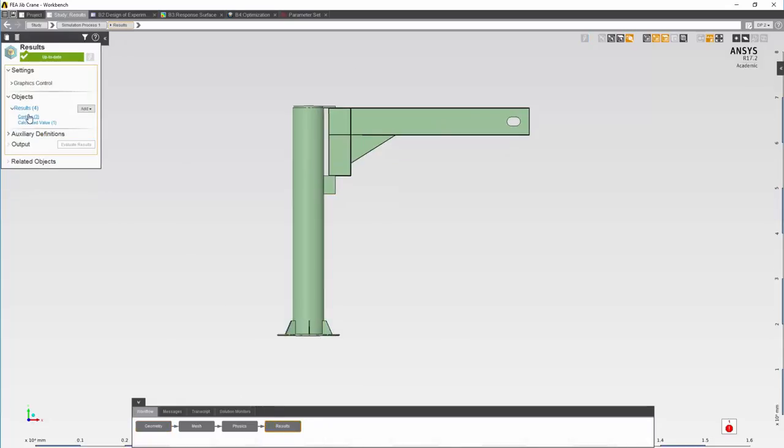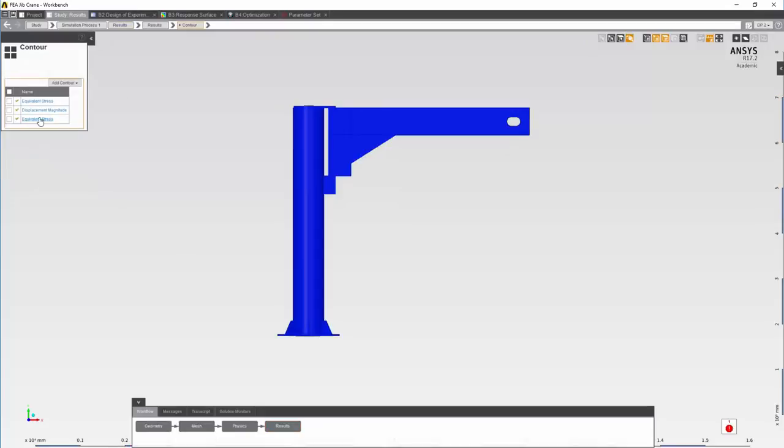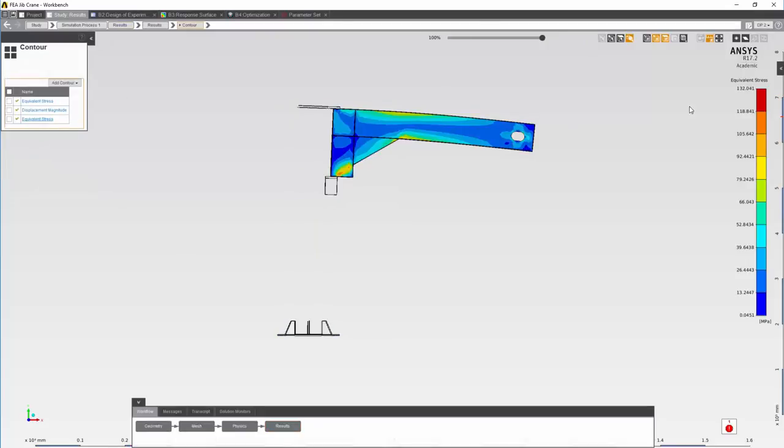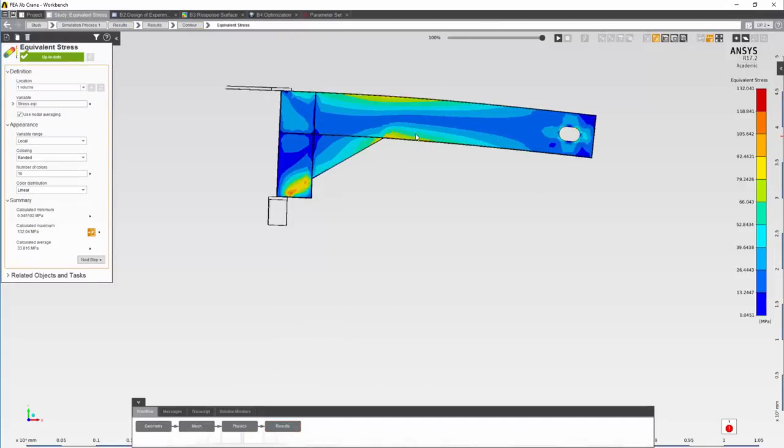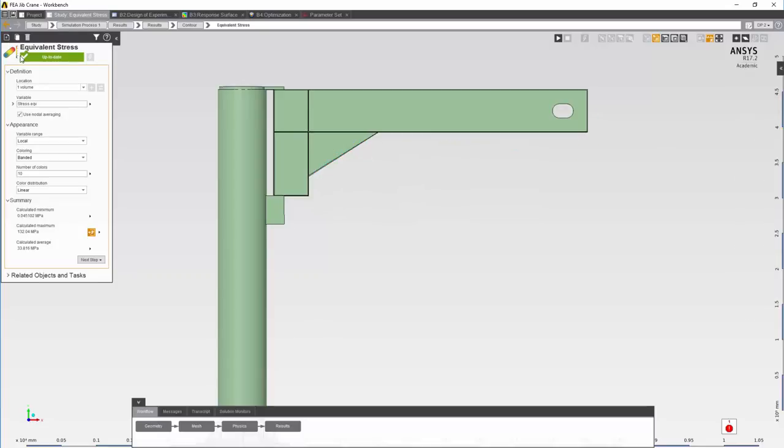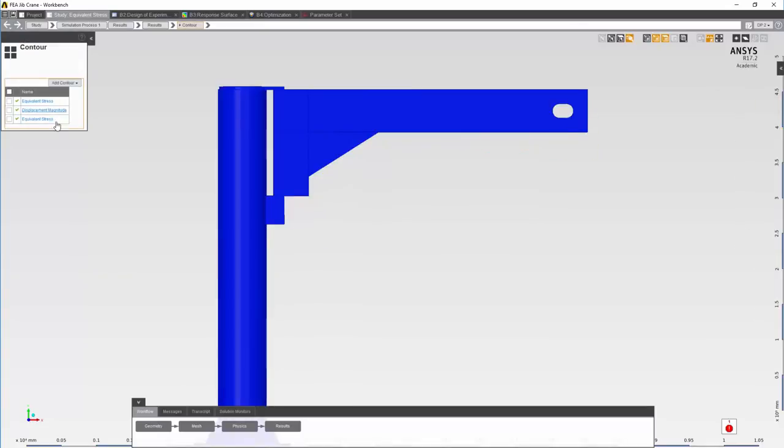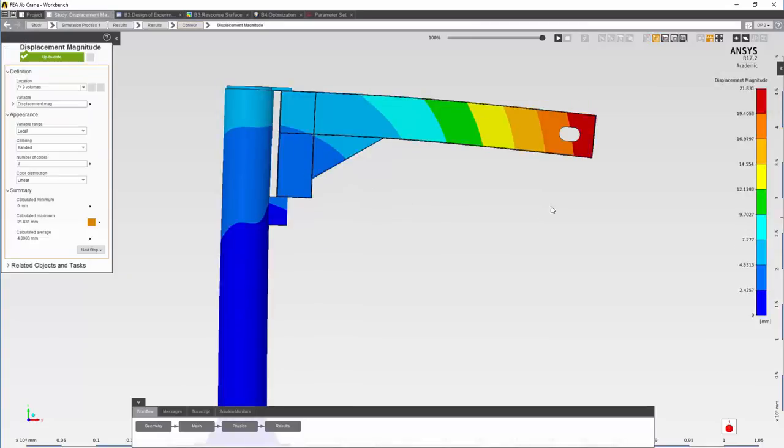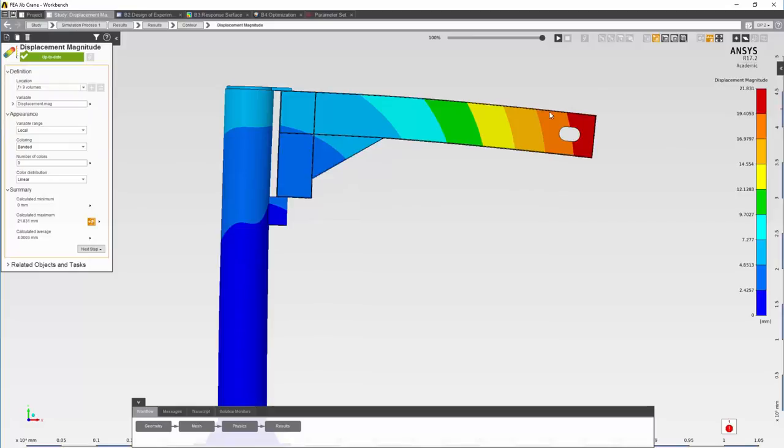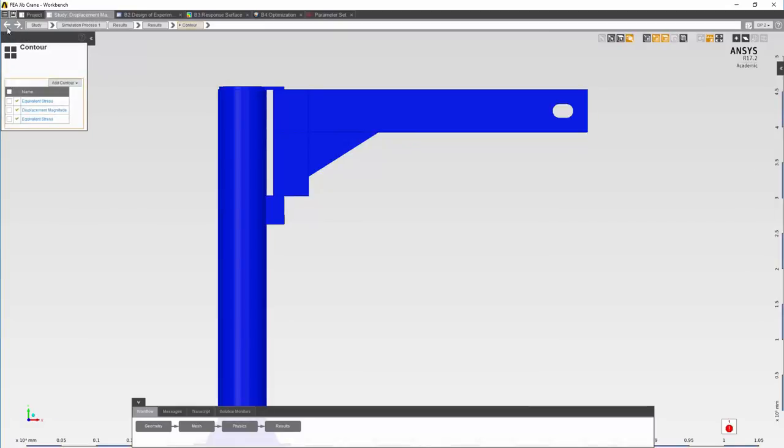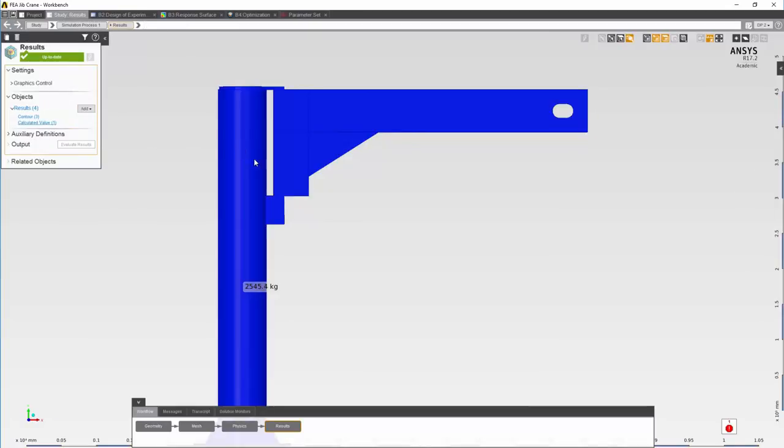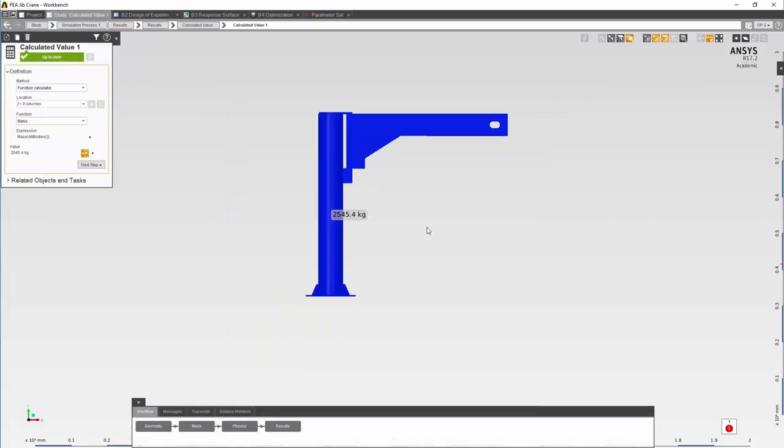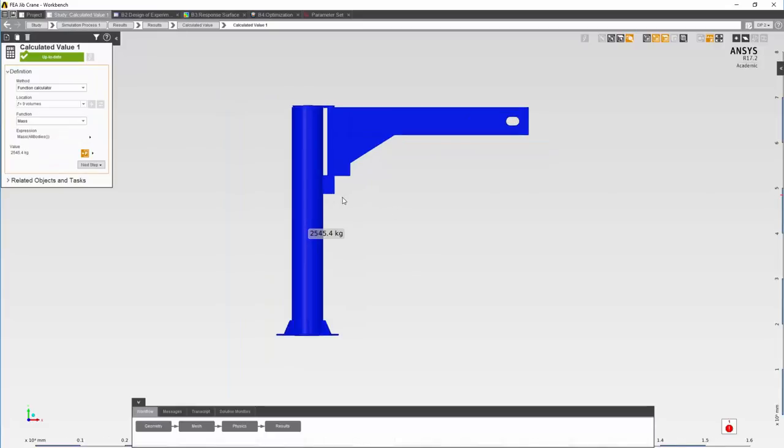We can go back and check our contours. We can see that the maximum stress has changed and so has the distribution. Displacement magnitude and the calculated value which was our mass.